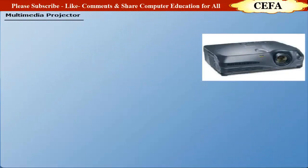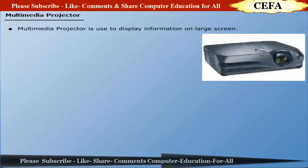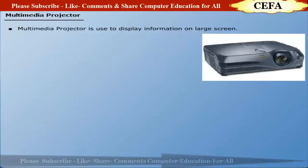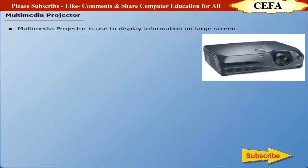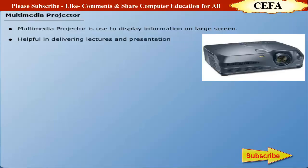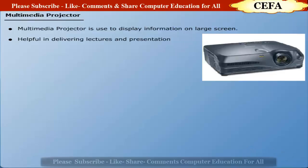Multimedia projector: Multimedia projector is used to display information from the computer onto a large screen. This device is specifically helpful in delivering lectures and presentations.